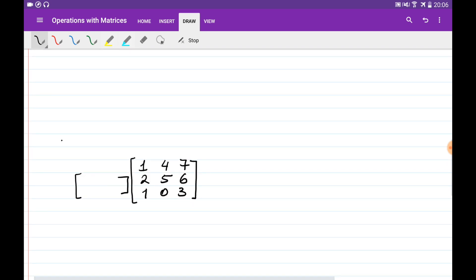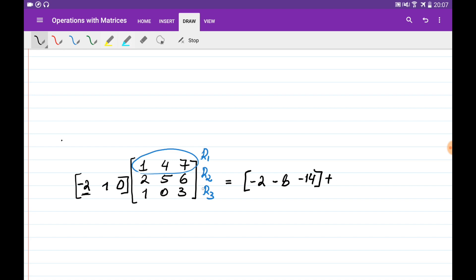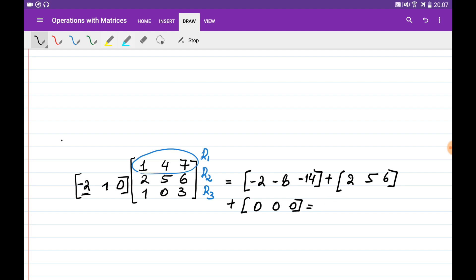For example, given a matrix with rows R1, R2, R3, if we multiply by the vector [-T, 1, 0], we get: minus T times all elements of row 1 (giving -T·R1), plus 1 times all elements of row 2, plus 0 times row 3 (giving zeros). Adding these gives a specific resulting row — for instance, [0, -3, -8].